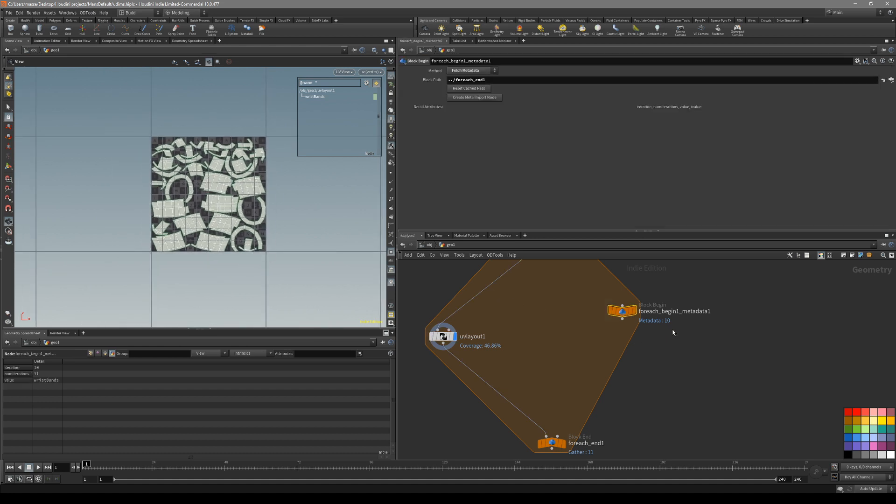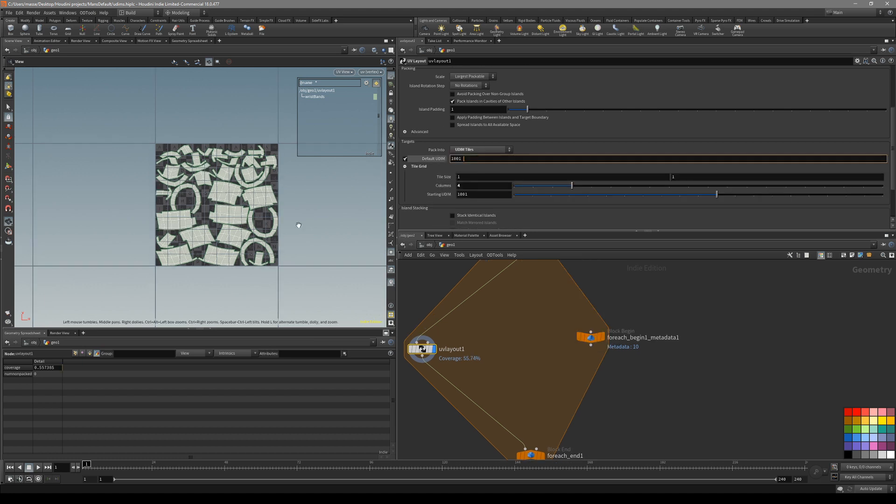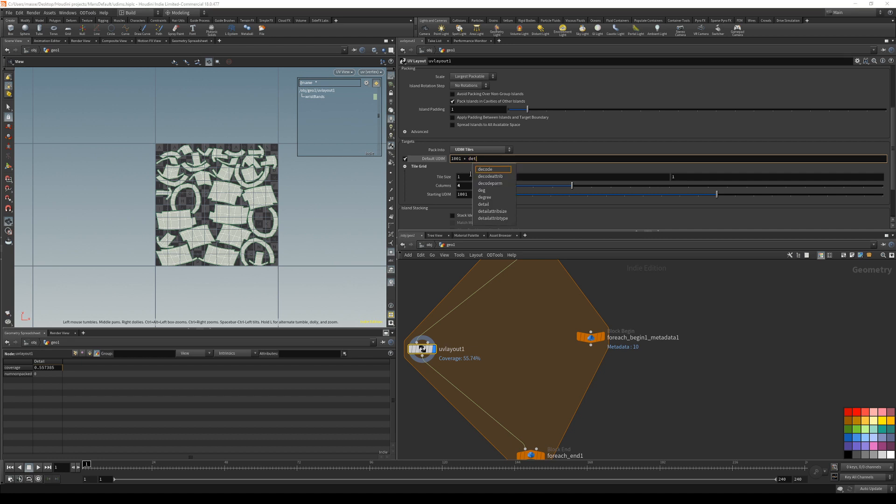So what we can do is go back and create a meta import node. Basically this is going to be our counter. Go back and deselect the single path. Basically this is going to be our counter that's going to add to this 1001 UDIM space. Now you can take a look at the groups and you can see it's actually the detail attribute iteration. So that's what we want to reference inside our default UDIMs.